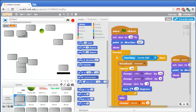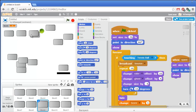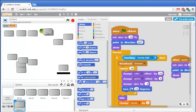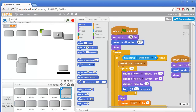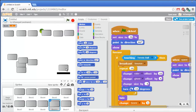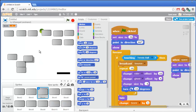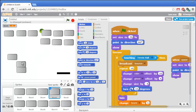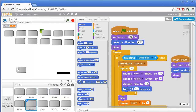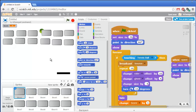Alright, so we have 12 blocks. We'll just line them up like this — they don't have to be in order or even perfectly aligned. We can have them set any way we want. Okay, that should be it — let's test this game out. Click on the green flag.